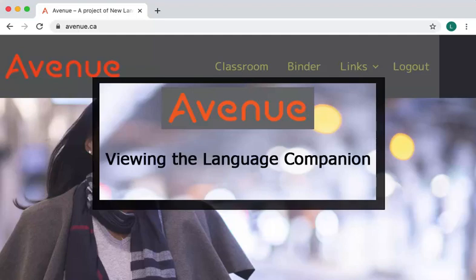This tutorial shows you how to use the tabs on your ePortfolio binder and view the materials included in it.